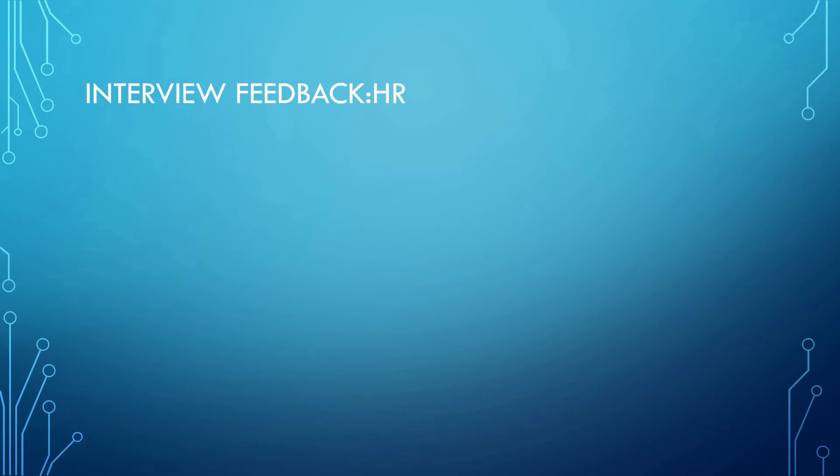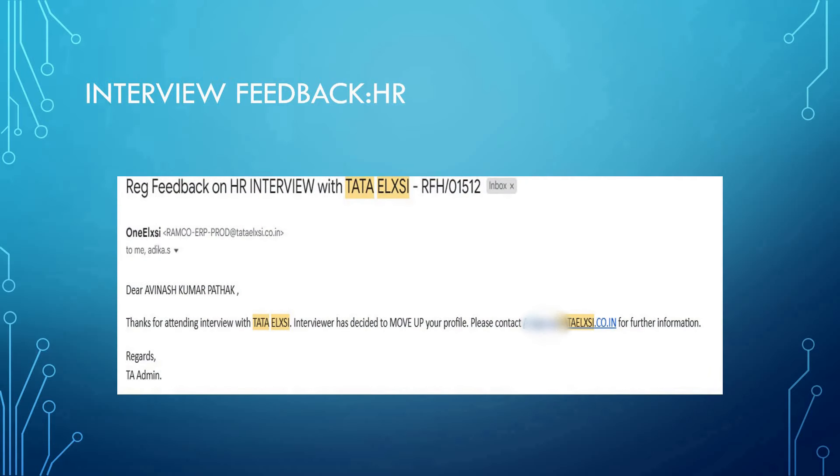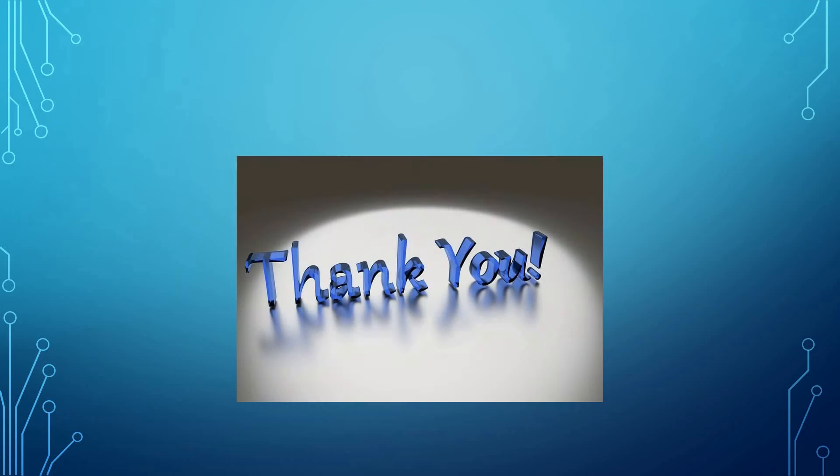The interview feedback by HR was positive. As you can see, she's saying, 'Dear Avinash Pathak, thanks for attending interview with Tata E-LXI. Interview has decided to move up your profile.' This was all from my side.